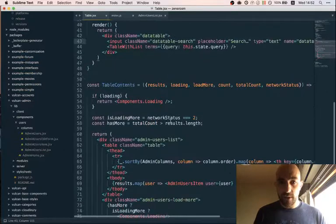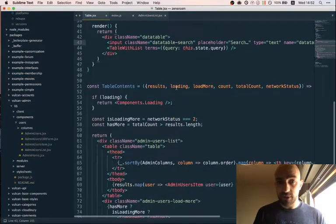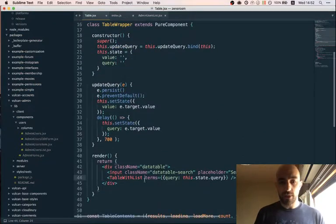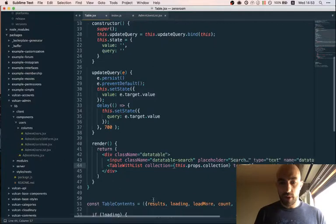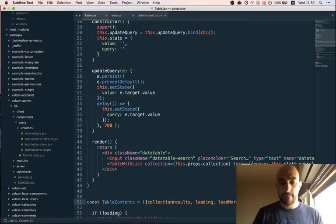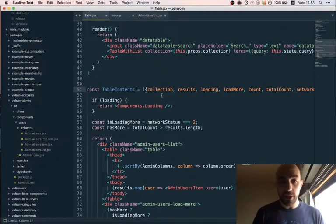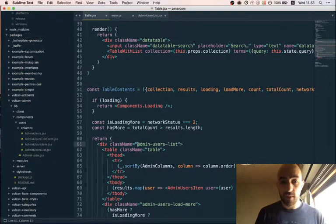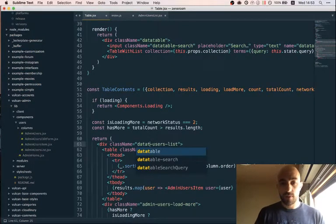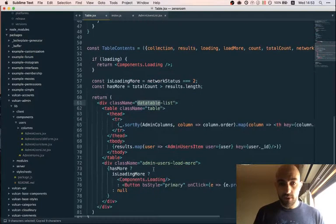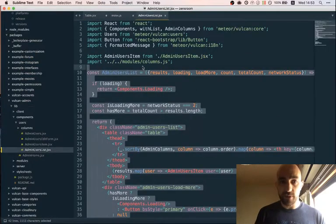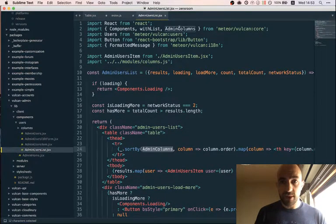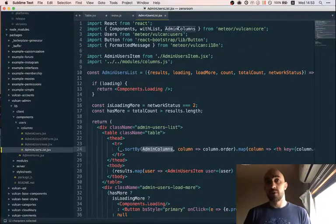This part is good. Now here we're getting the results, loading, load more count, total count, network status. One thing we do want here is to pass the collection, because instead of only showing users like it does now, we want it to adapt for any collection. So data table list - this is a table and now things are getting interesting. Admin columns - where is that coming from? That's something we're importing from Vulcan core.